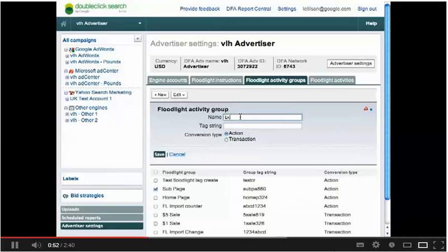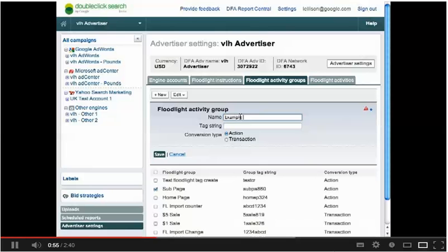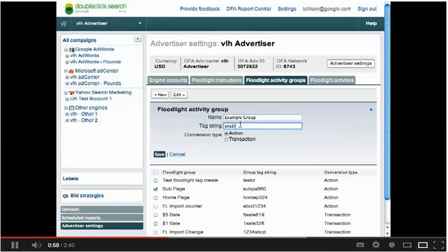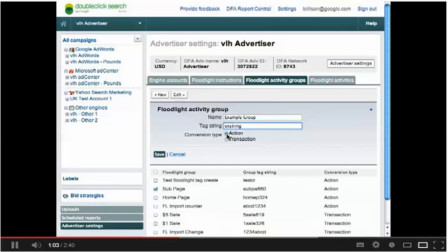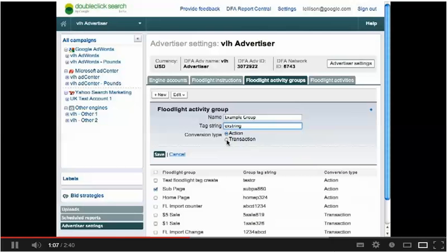To create a new group, select the New button and fill out the appropriate fields. Remember, it is at the group level where you will select the type of conversions to be tracked by all the activities within that group, transactions or actions.